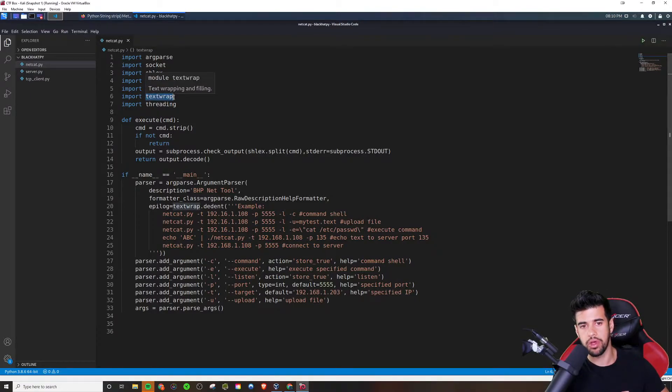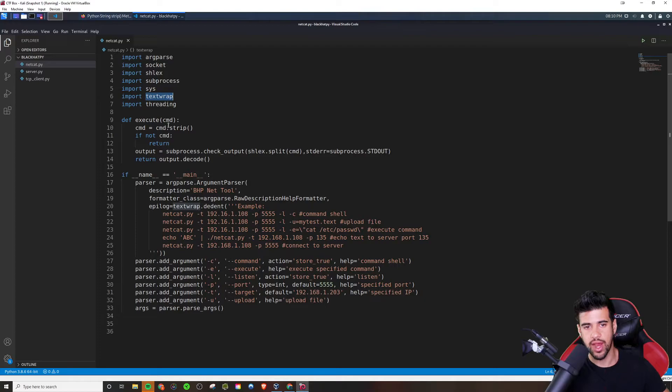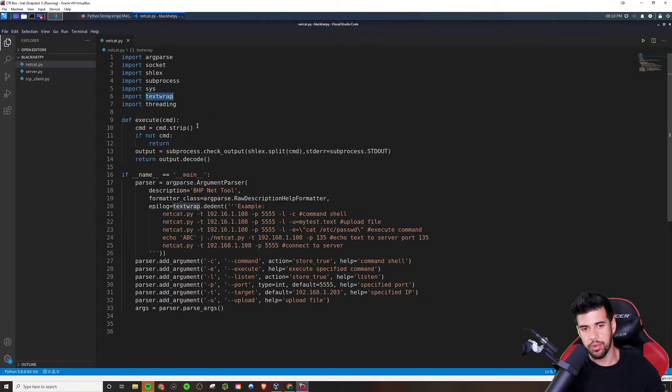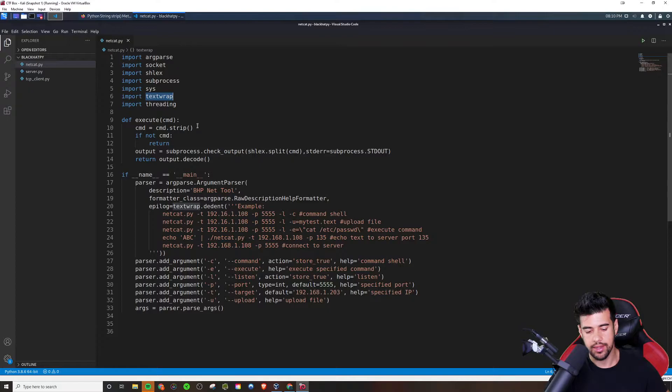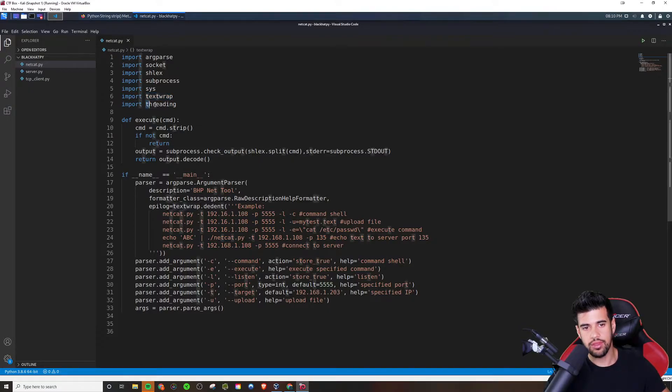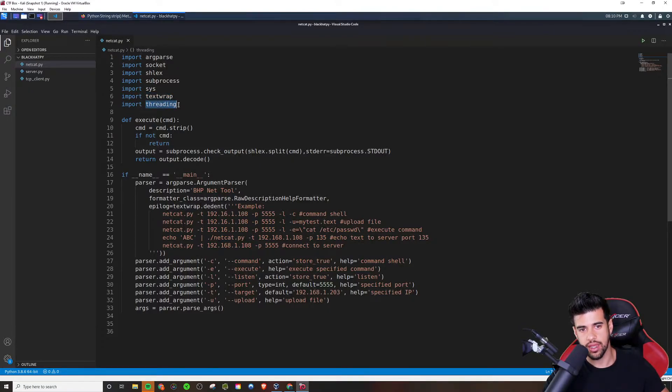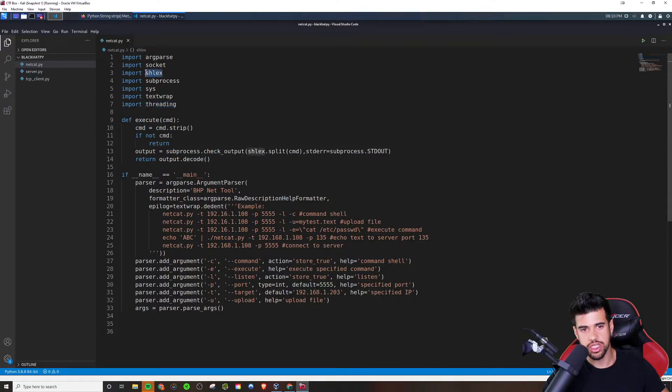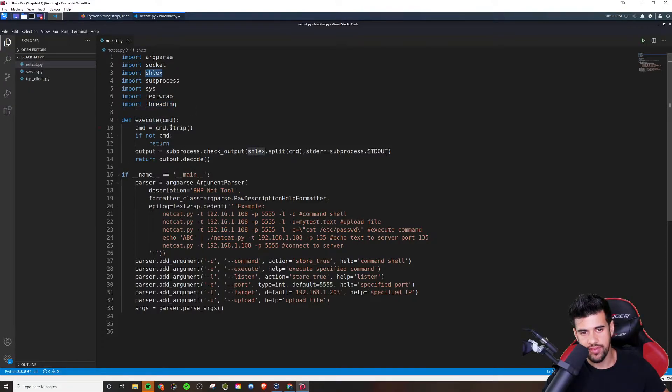Text wrap is just for a nice output where it'll actually wrap the output, which can be very handy in command line apps, right? And threading, of course, for the multi-threading. So the only one I guess I really never use is this Schlex, but we're going to define a function called execute that takes in a parameter that we're calling command.